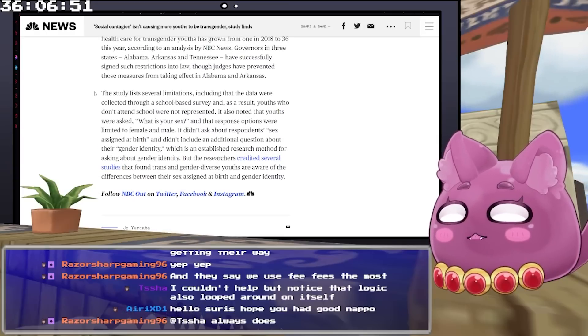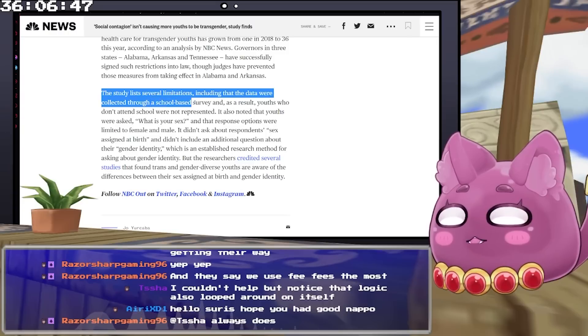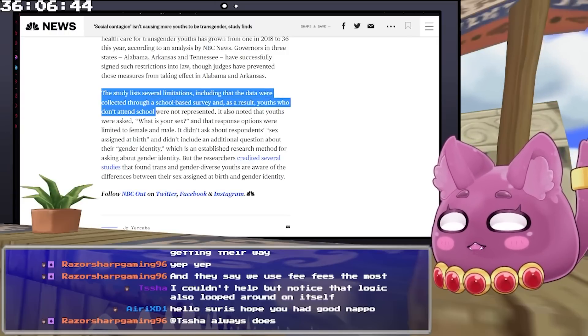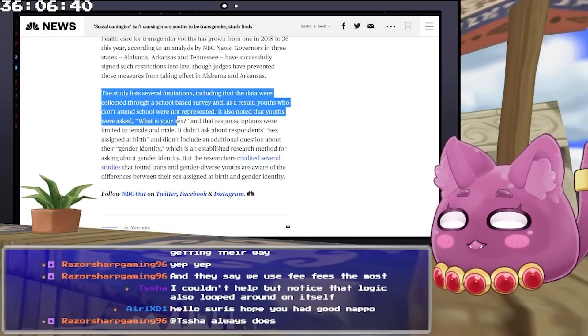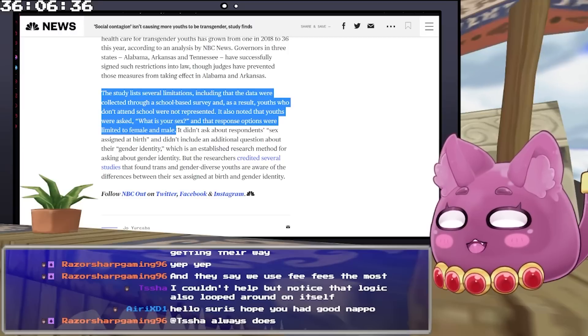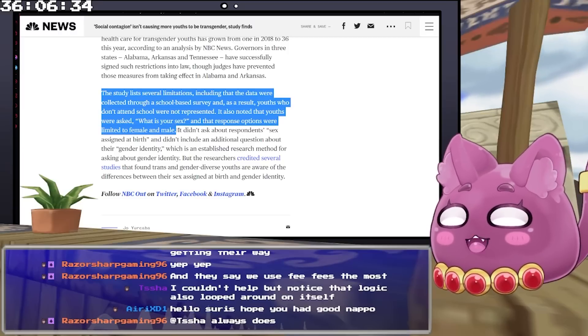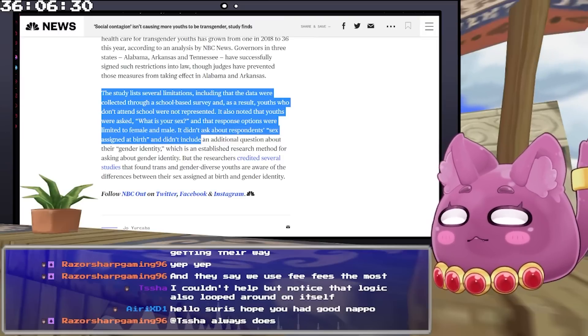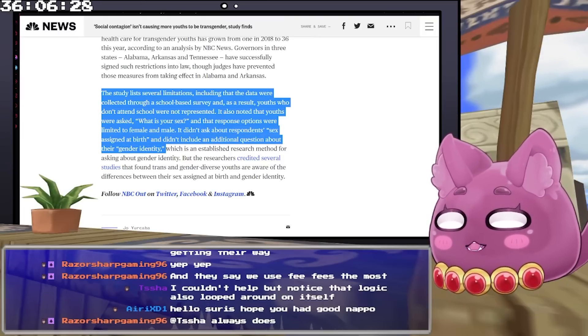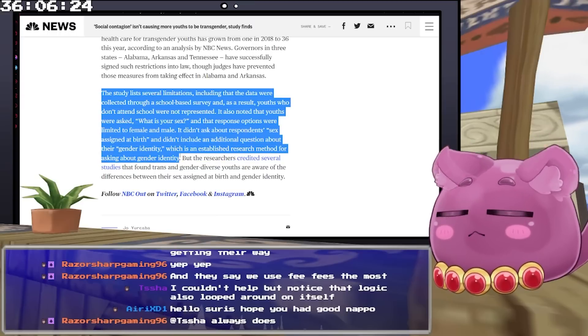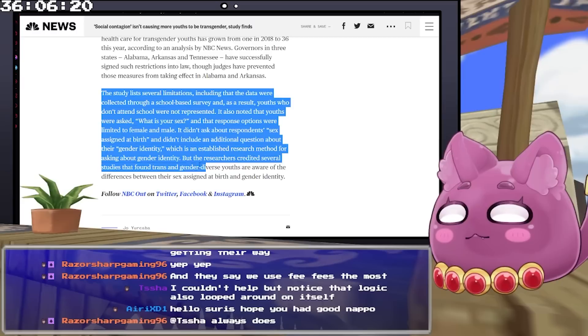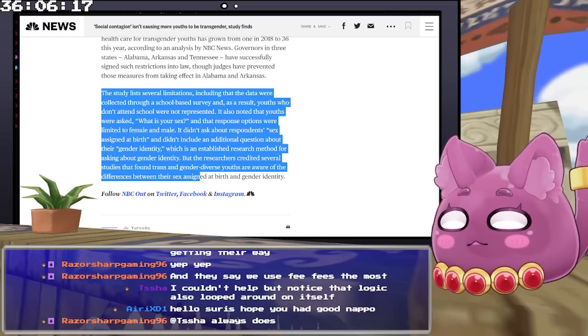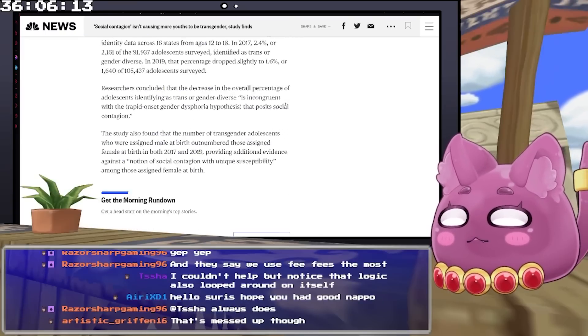The study lists several limitations, including that the data were collected through a school-based survey, and as a result, youth who didn't attend school were not represented. It also notes that youth were asked 'what is your sex?' and that response options were limited to male and female. It didn't ask about respondents' sex assigned at birth, and didn't include an additional question about their gender identity, which is an established research method for asking about gender identity. But the researchers credited several studies that found trans and gender diverse youth were aware of the differences between their sex assigned at birth and gender identity.